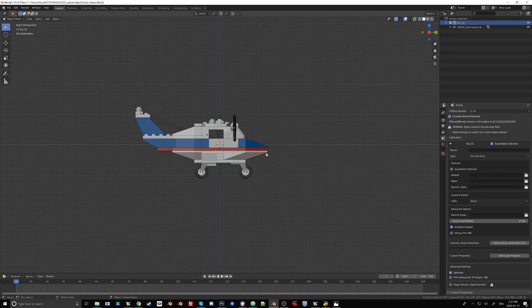So now what we're going to have to do is we are going to have to texture all of these colors, because otherwise it'll just be gray. But that's something for a future tutorial.